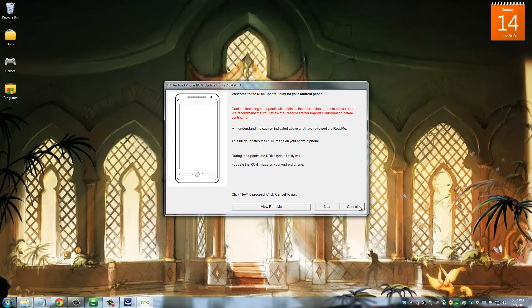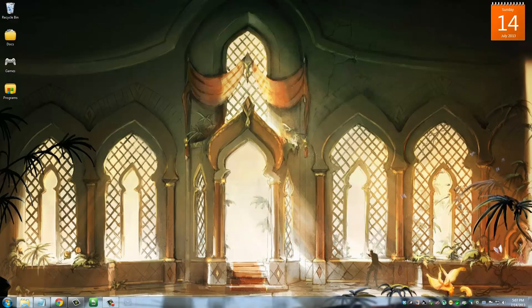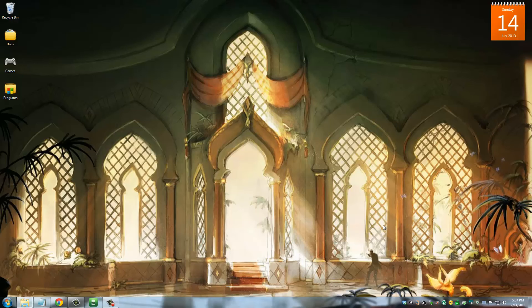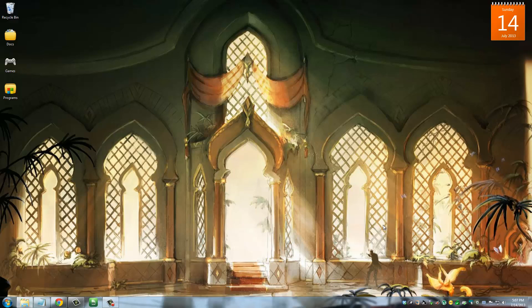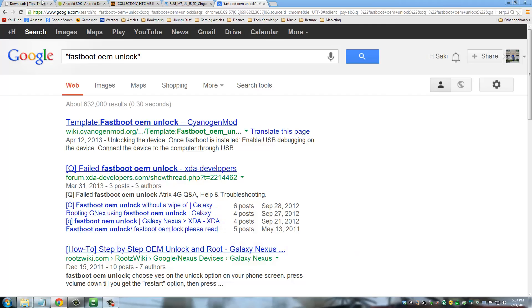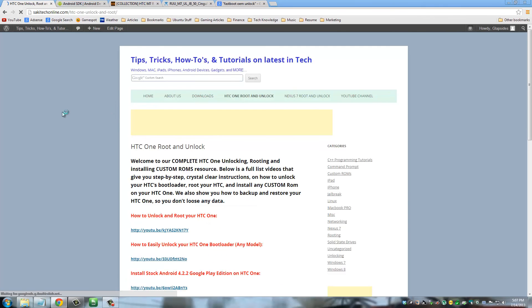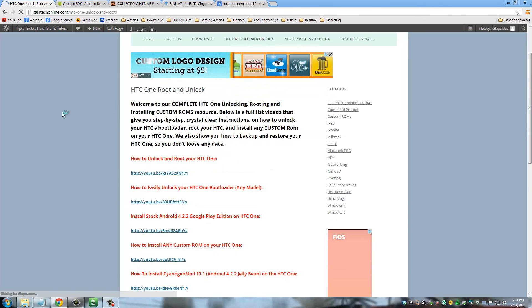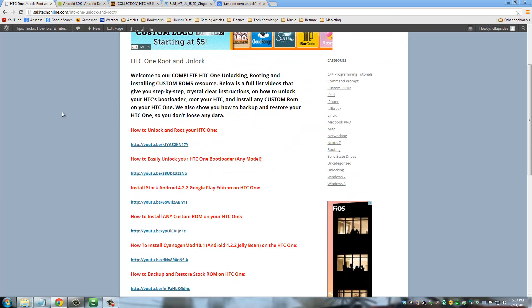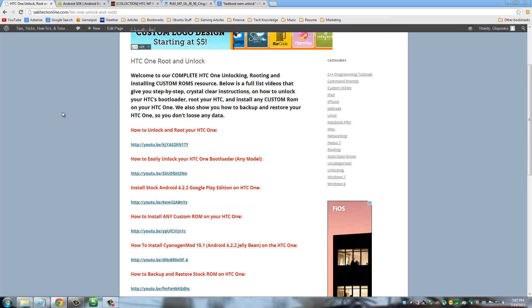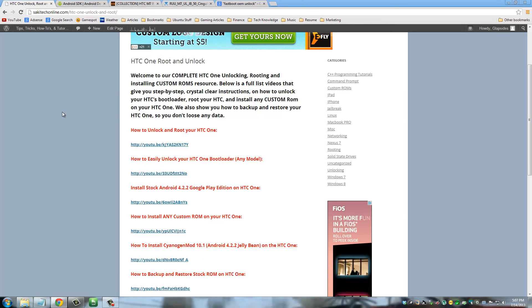So that's all. If you have any questions, put them down in the comment section or on my website, and subscribe to my channel for more videos. Give me a thumbs up if you like this video, and you can also go to my website. Under the menu 'HTC Unlock and Root,' which is right here, you can find all my videos on rooting and unlocking your HTC One device.